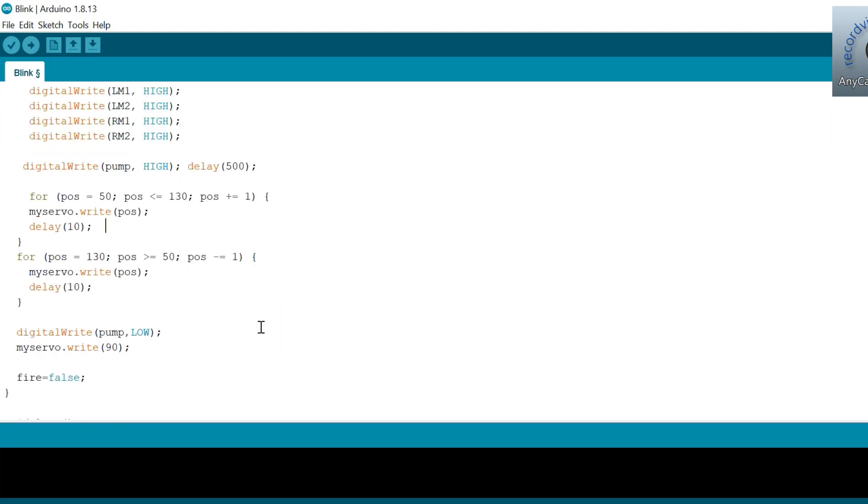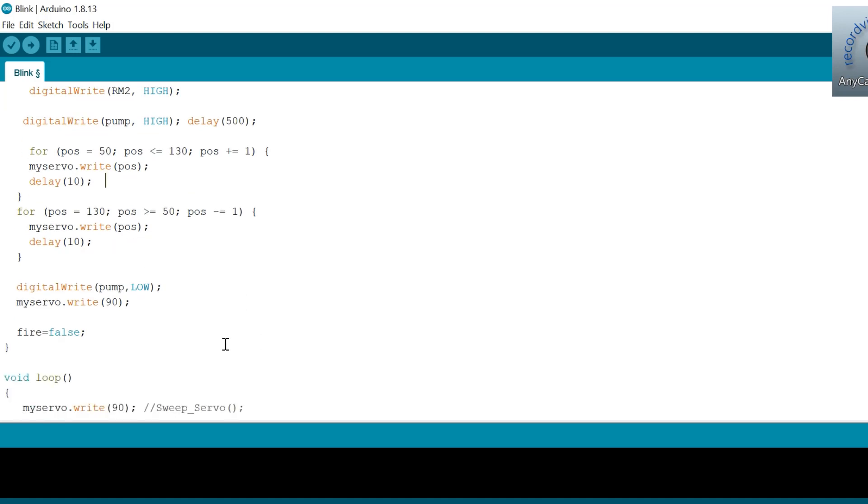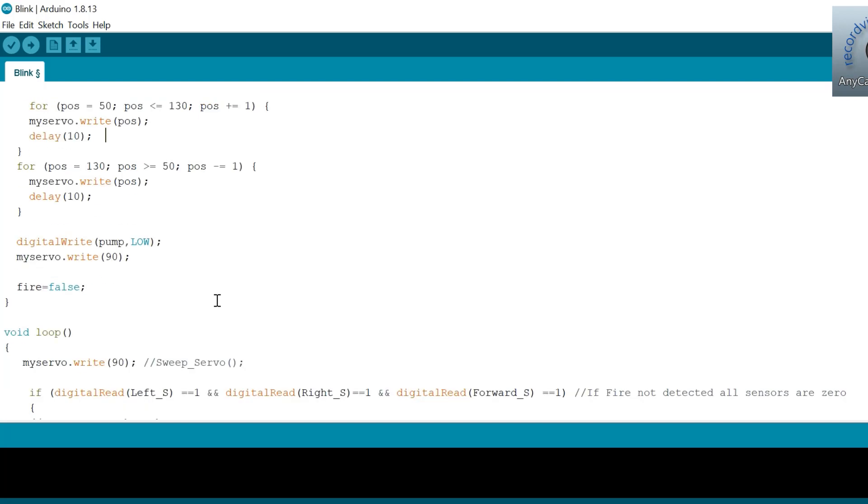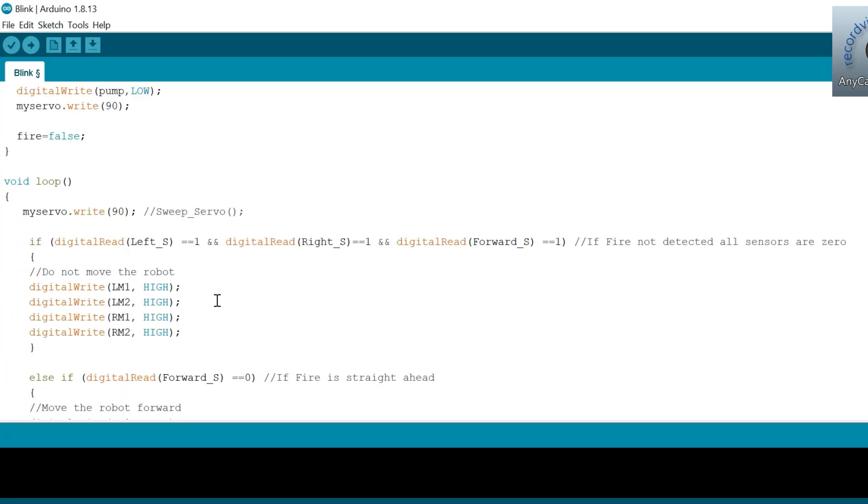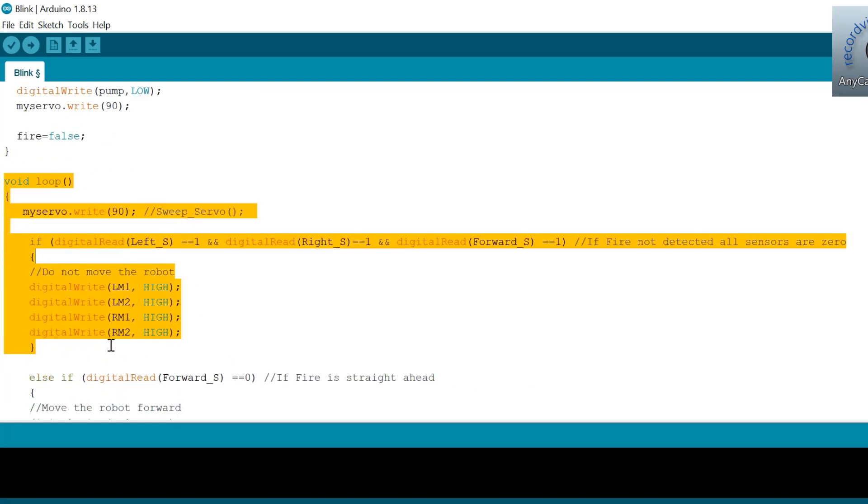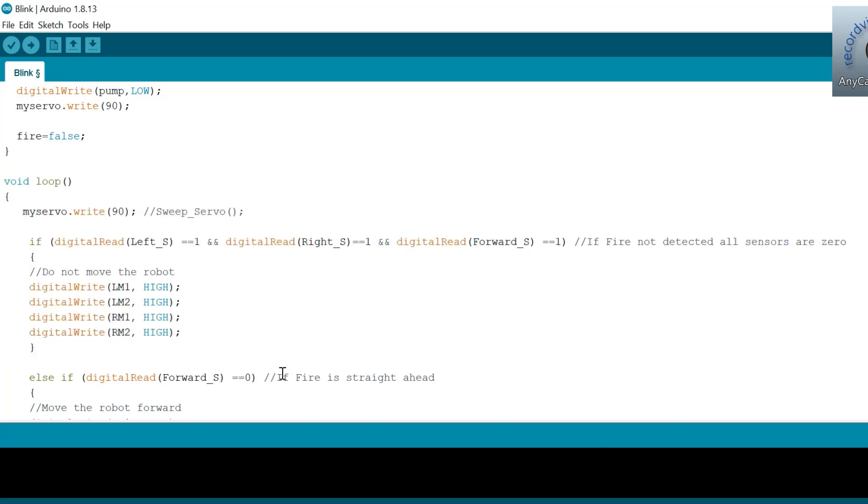Similarly, if there is any fire, we can ask the robot to move in that direction by rotating the respective motor. Once it reaches the fire, the left and right sensor will not detect a fire as it would be standing straight ahead of the fire.